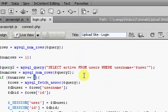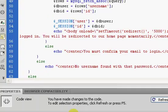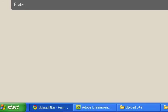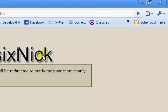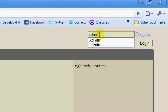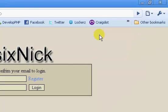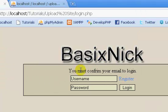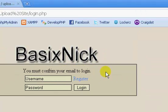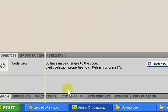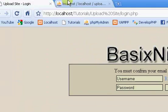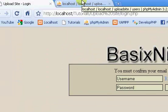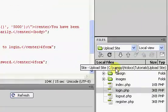So perhaps we want this to be a zero. If we log out and then we log in with admin and password, click enter. You must confirm your email to log in. So now it's working. You can't log in unless your email is already confirmed with the confirmation email that we send in the register page.